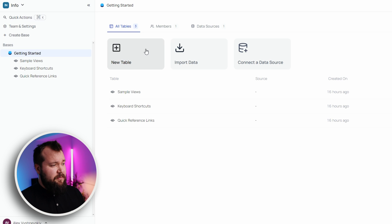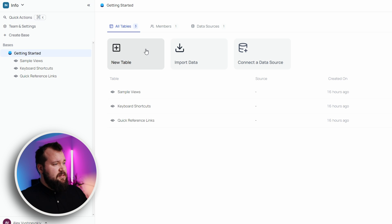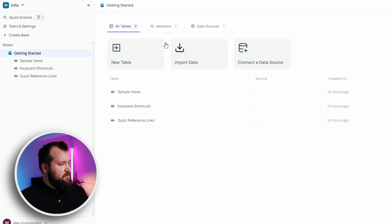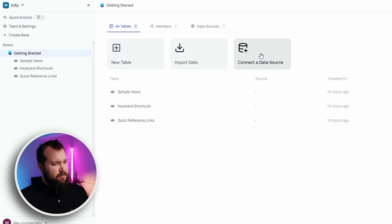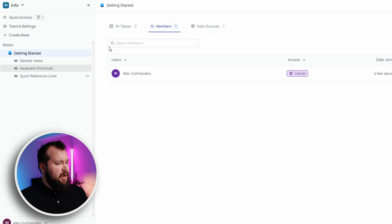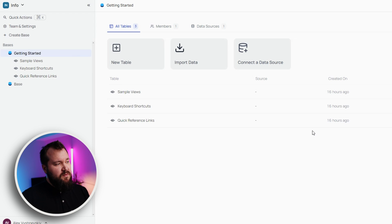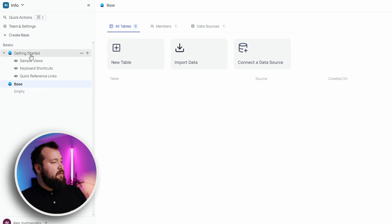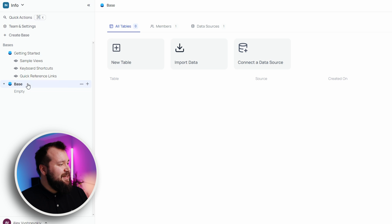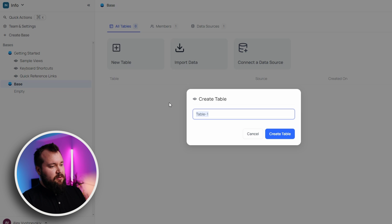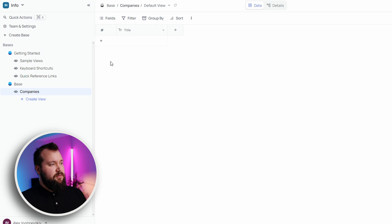Let's now log in and see what the inside looks like. Hand on heart, this is my first time ever logging in — I have never looked at this before. Let's see how easy it is to navigate and create our first base. It's quite straightforward because there's a button over there: Create Base. There's new table, import, data sources, members. I like it — it's kind of straightforward. Let's create a new base, which is familiar to what we're used to. So these are our bases, and then we have our tables.